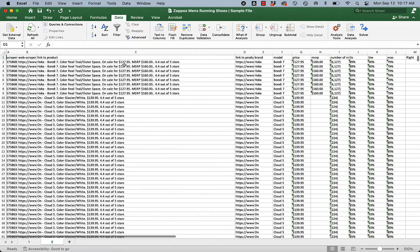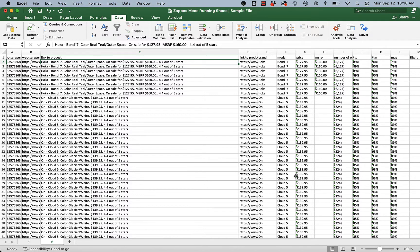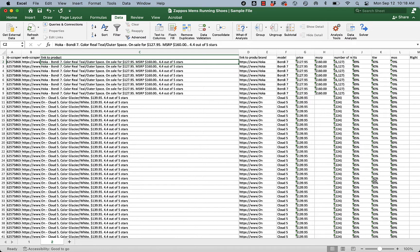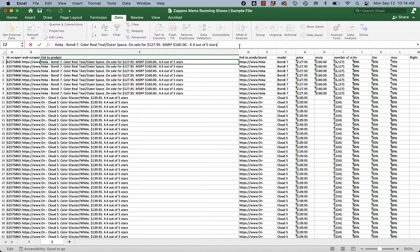If we look over here at this link to product, there's actually a ton of information here. We could have actually used just this one link to get the name, the brand, the MSRP, the sale price, and the overall stars. But it's actually a lot easier to get the data through the scraper than it is to go through this cleaning process. So what we want to do is somehow capture, we want to get that 4.4 out of this long list of text.